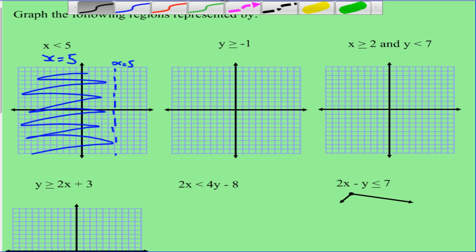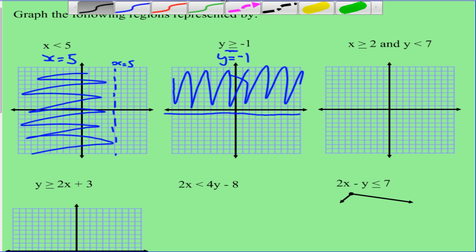Example two: y is greater than or equal to negative 1. We treat it like an equal sign and draw the horizontal line y equals negative 1. Because the symbol includes equals to, we use a solid line. Then we need to shade above the line, because the region has y values bigger than negative 1.